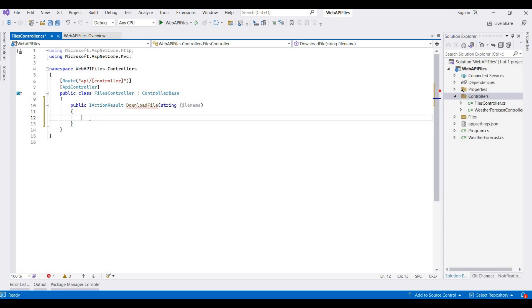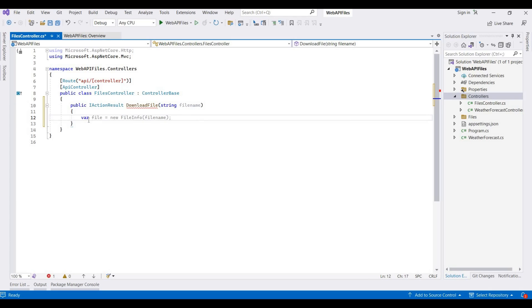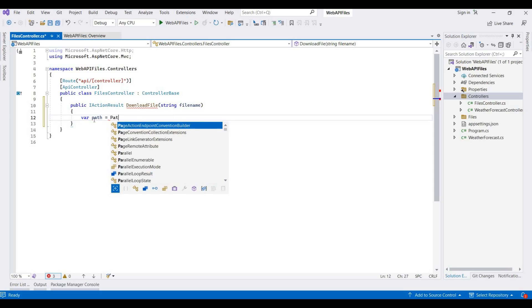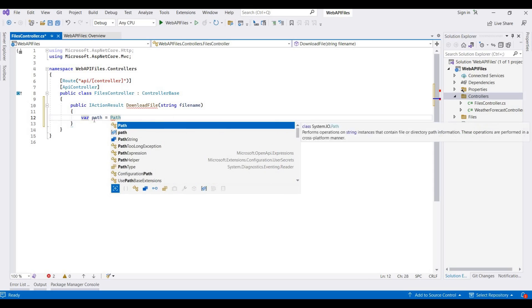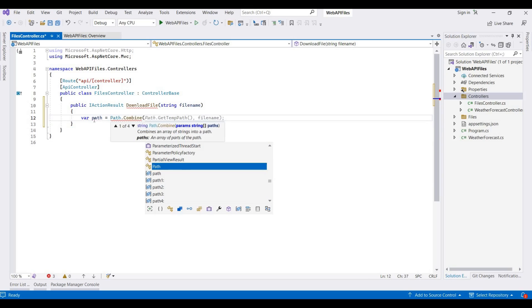Here you can use your database connections. For example, users give the file ID, then you can search these details in your database, then return that file from that path. But I am using hardcoded file names.